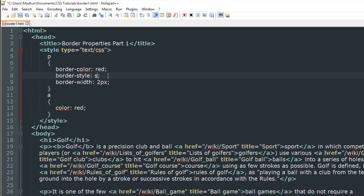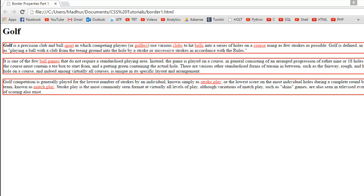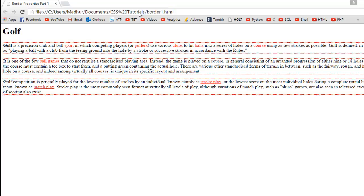For the border-style property, you could put dotted. Let's see what kind of effect this is going to result into. I'll go back to Google Chrome, I'll refresh the page, and the style of the border has now been changed to dotted.